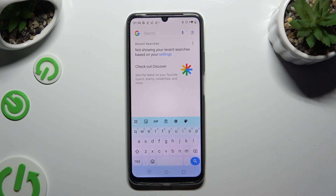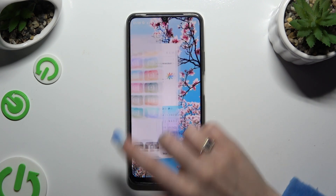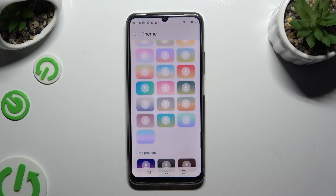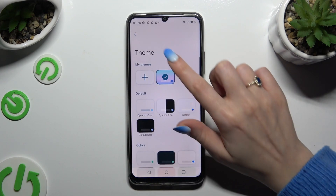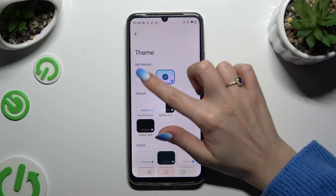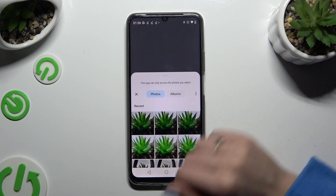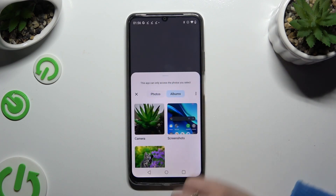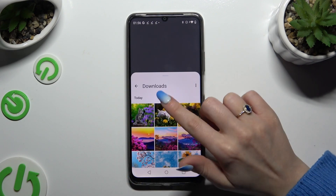To customize it with a photo, you can always go back to the same settings. But this time, instead of scrolling down, click on the plus icon under My Themes. Now click on the photo that you wish to apply as your keyboard's background.